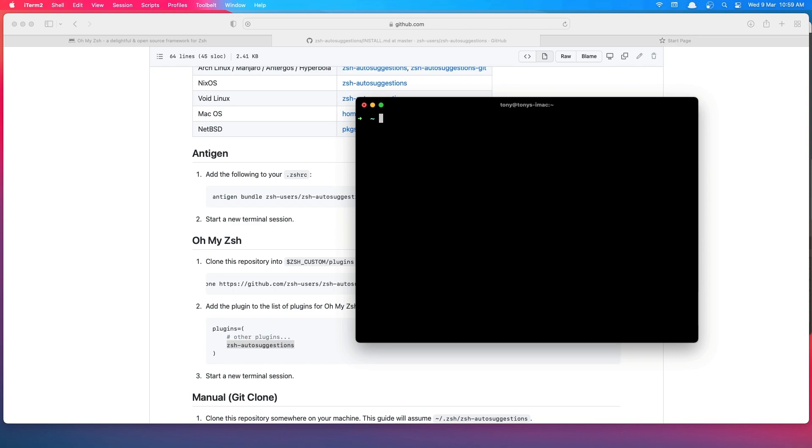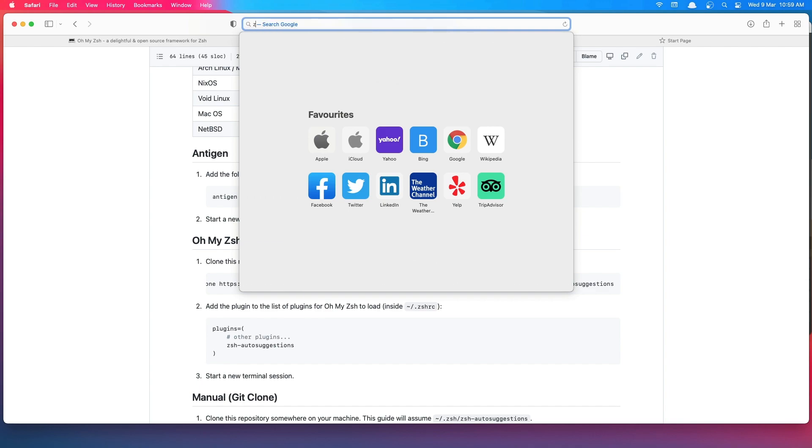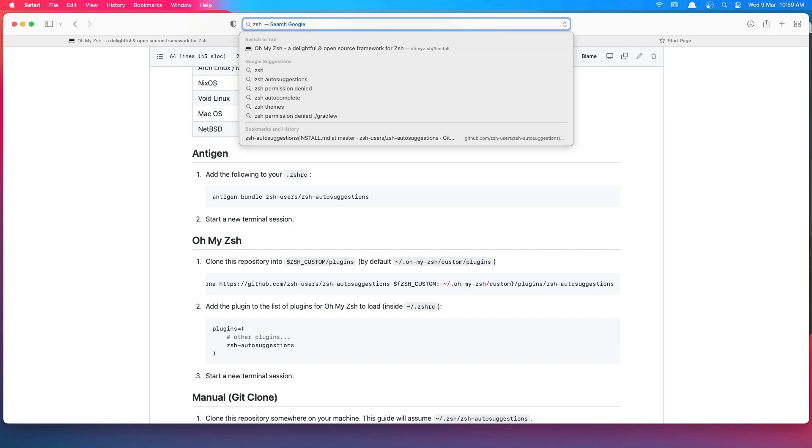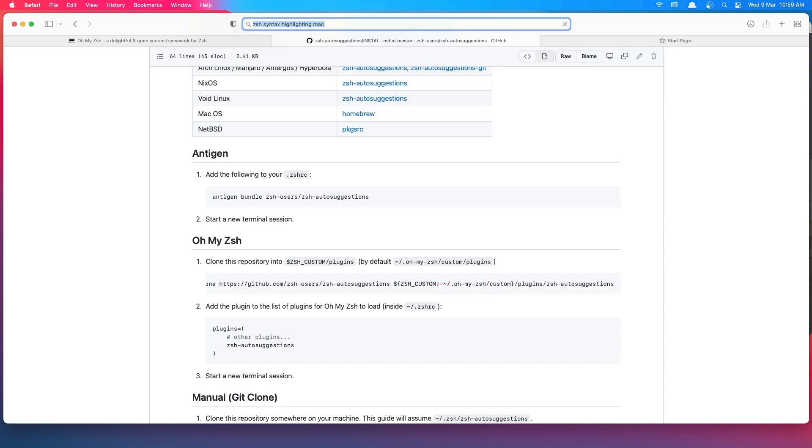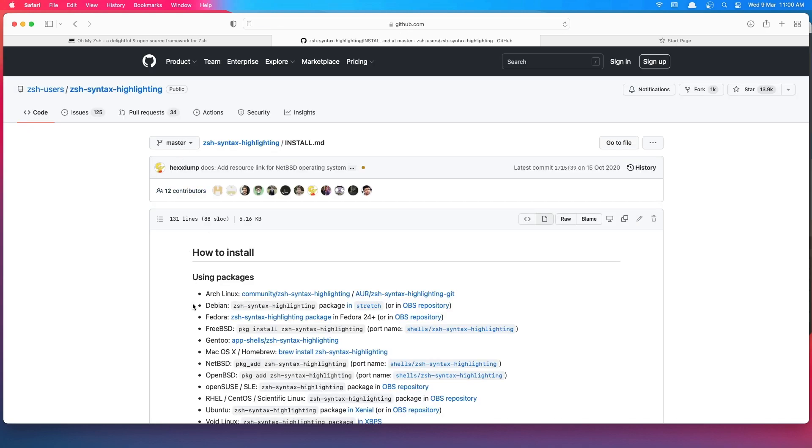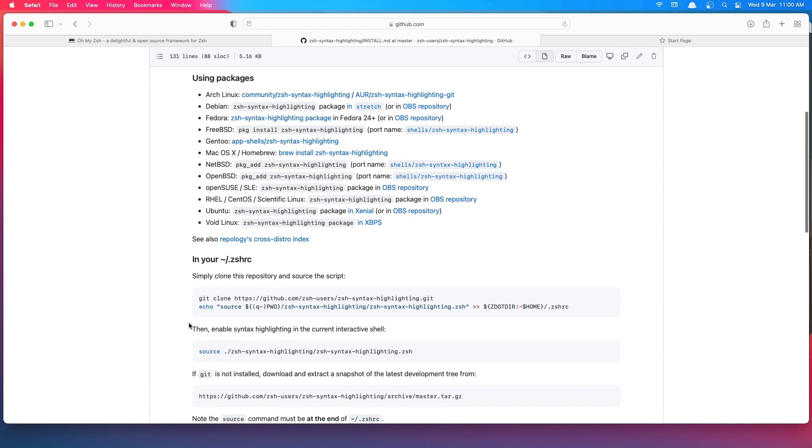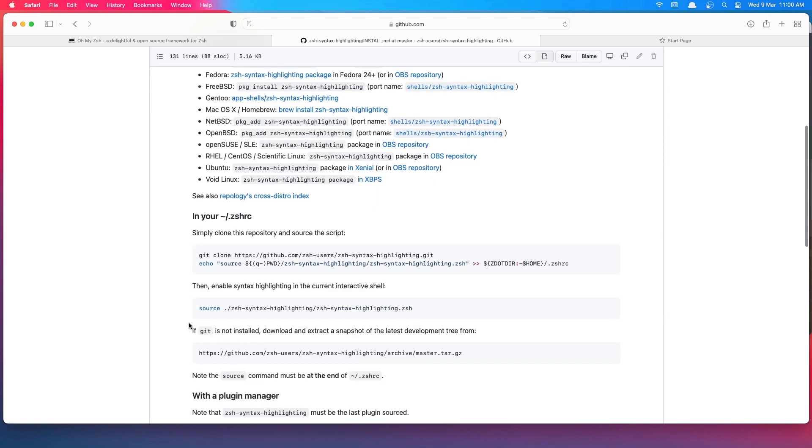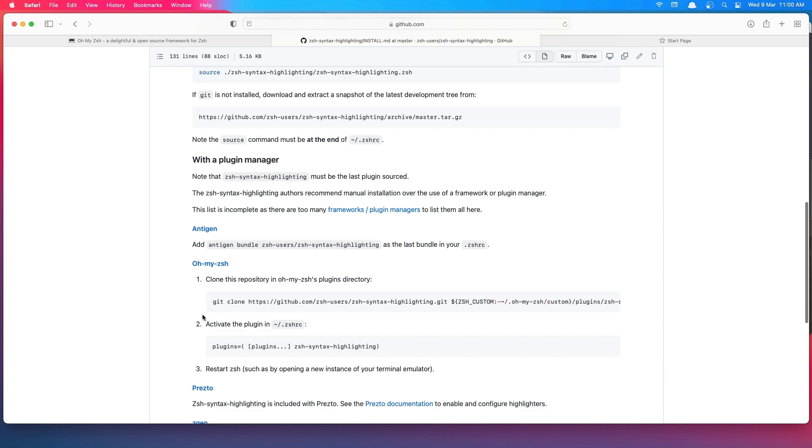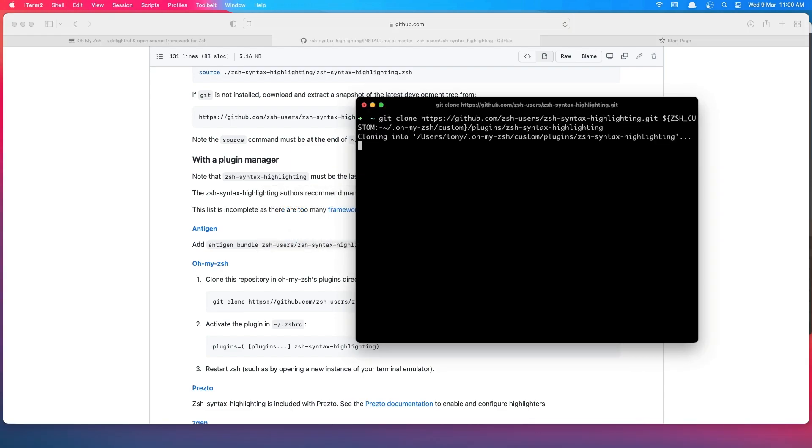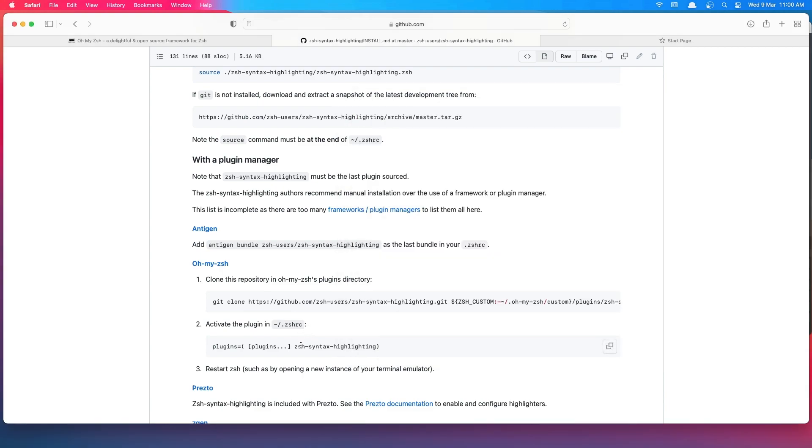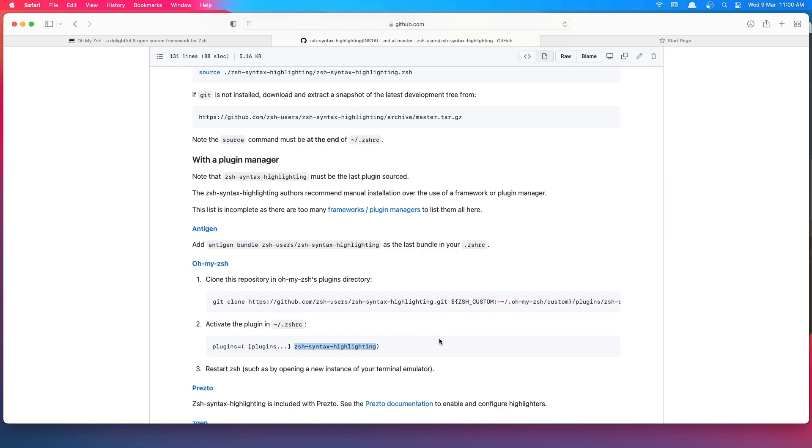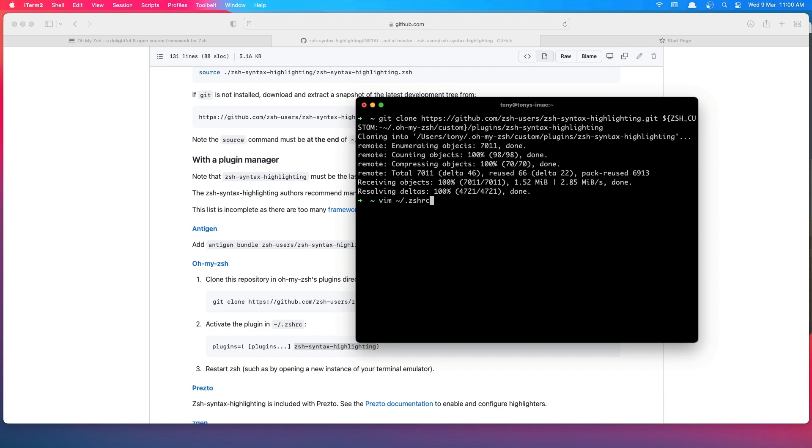Let's also install syntax highlighting. We need to clone this one on Mac. Just copy here and hit enter.